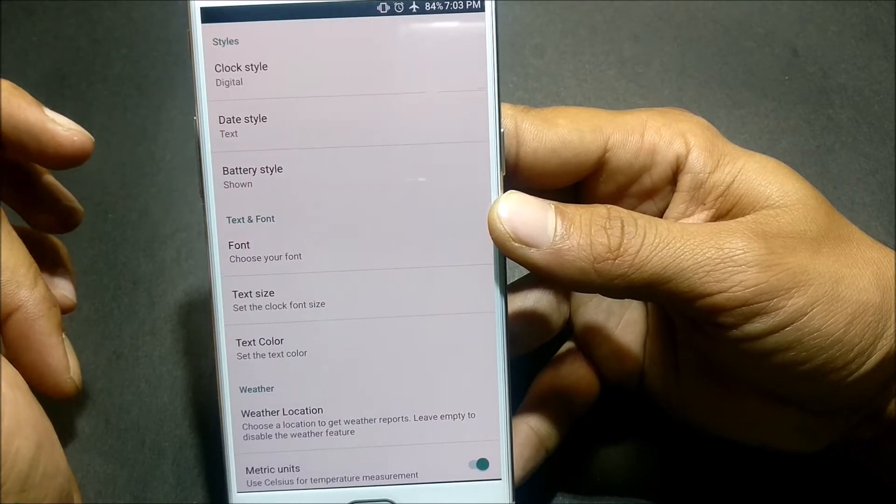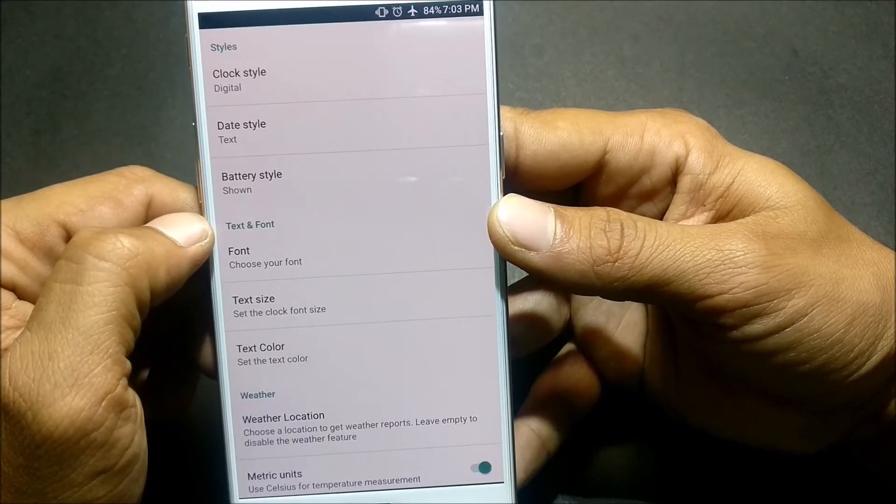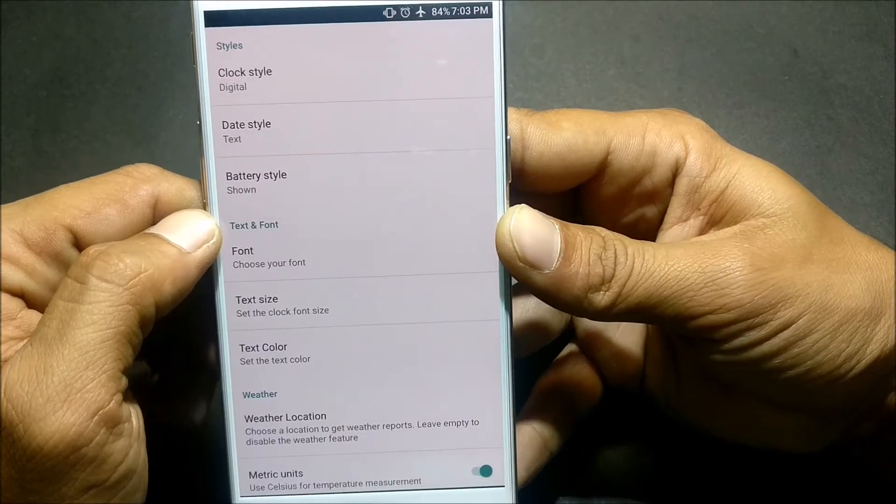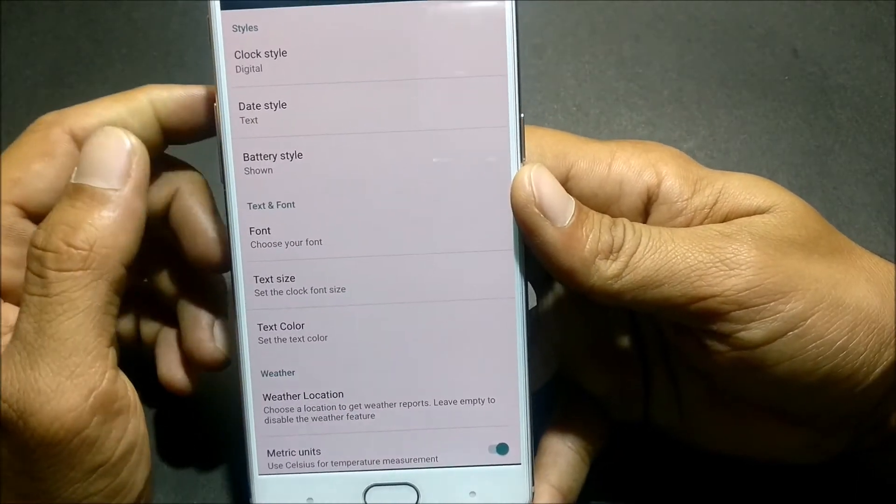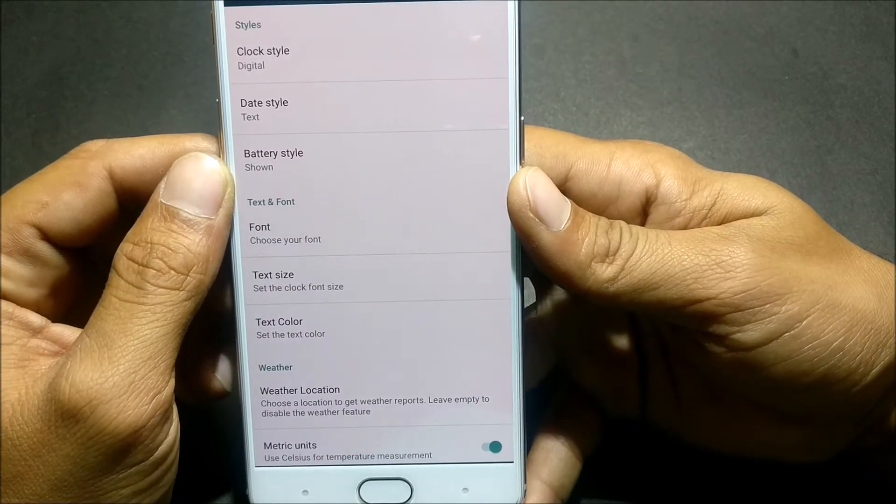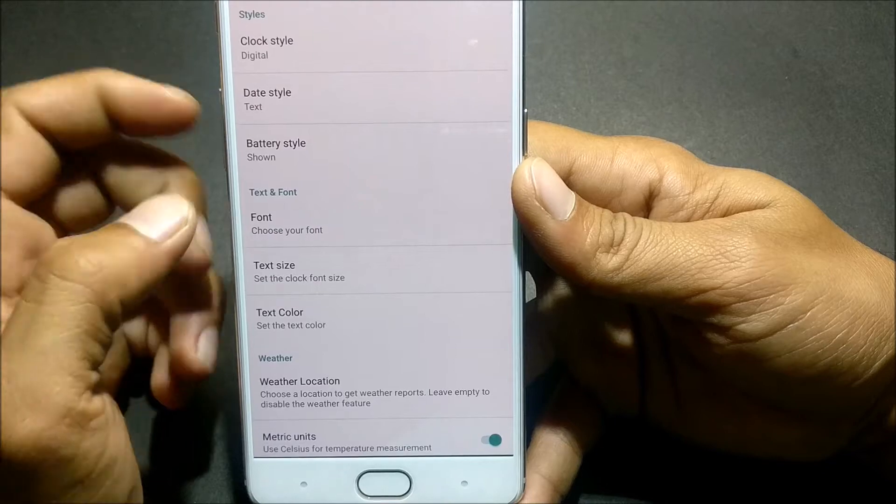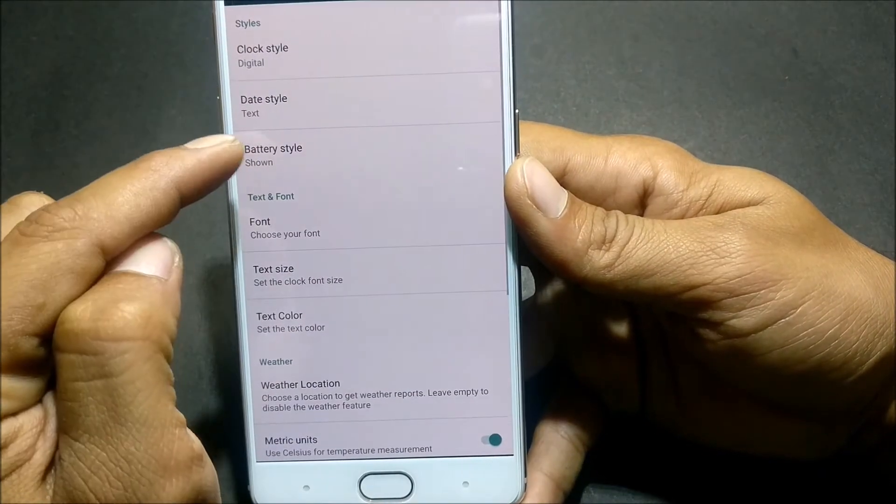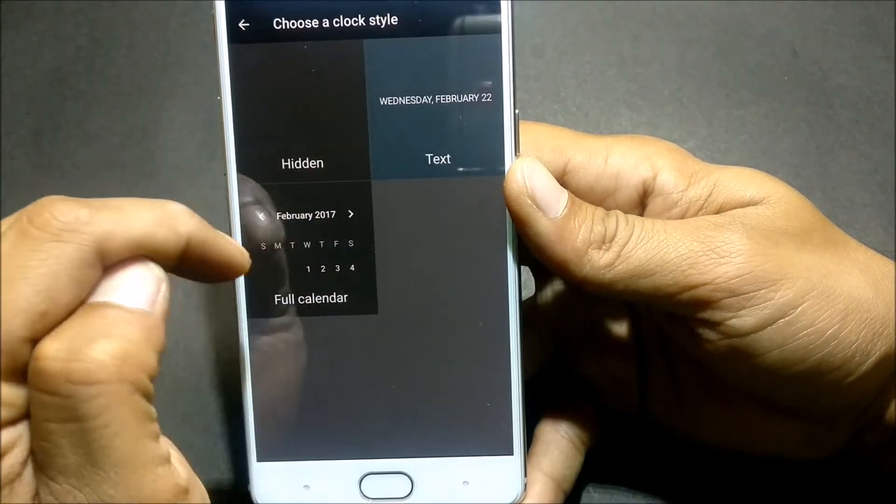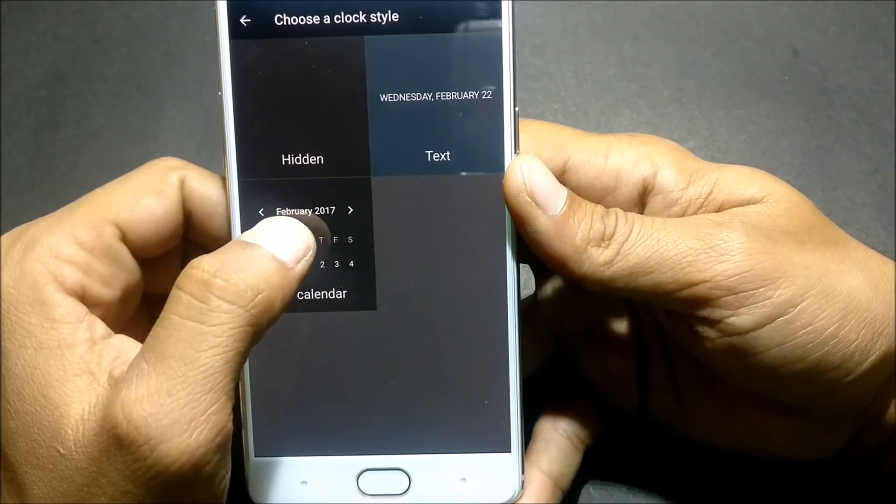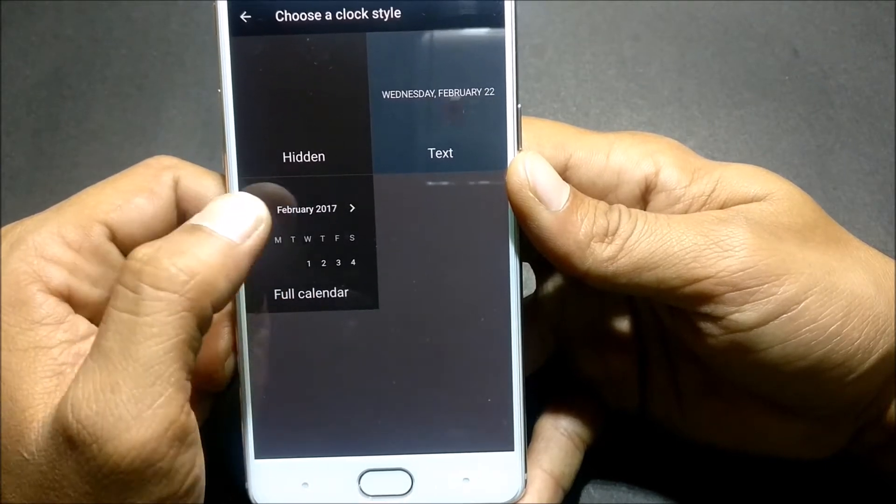In that you are getting almost all the features of this application and this is the best application which I have been using. I have not purchased yet but I'll do a purchase after making the video. Under this you have Date Style. You can select whatever you want. If you want the full calendar, you can select full calendar here.